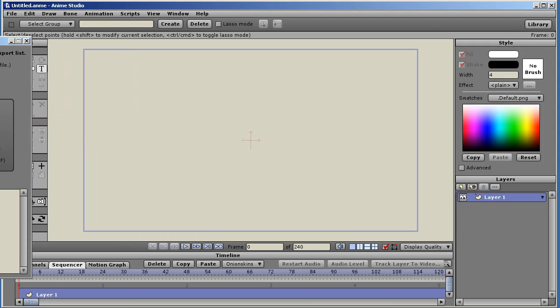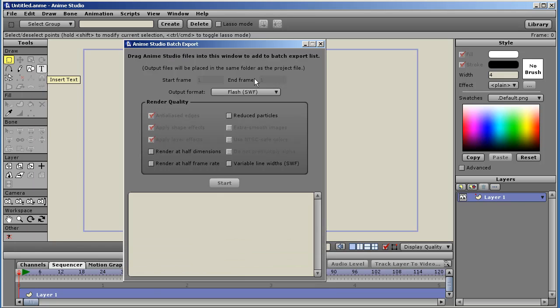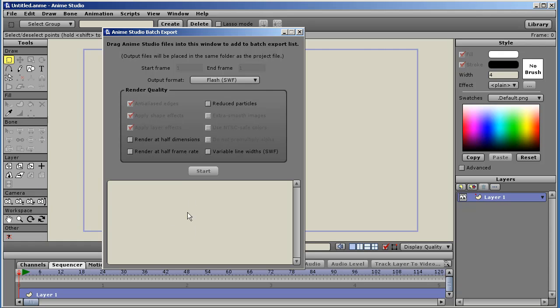The batch export is pretty much the same as before. You drag files into the window, and then set them to render, and Anime Studio will process all those files in sequence.